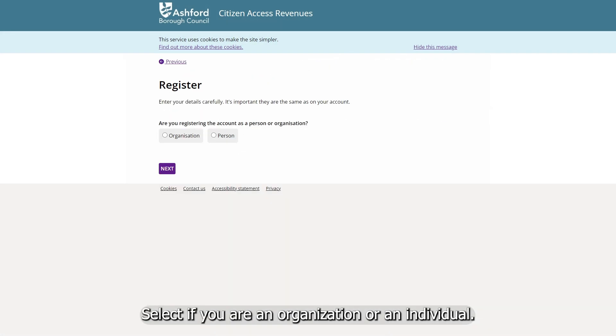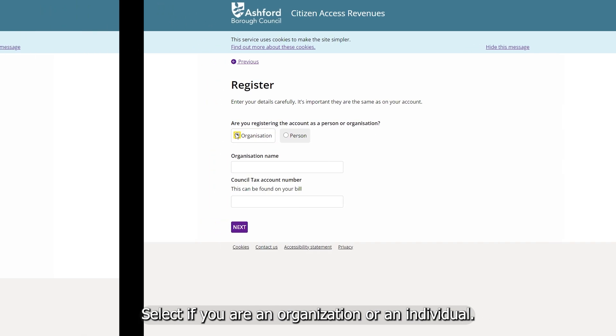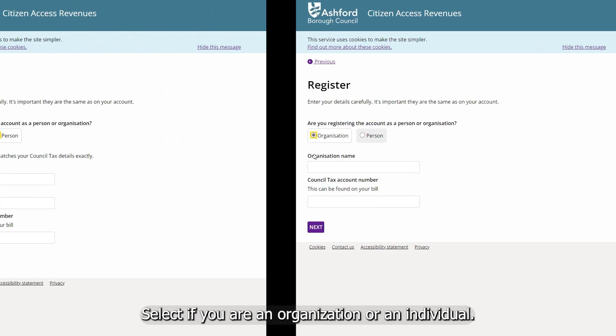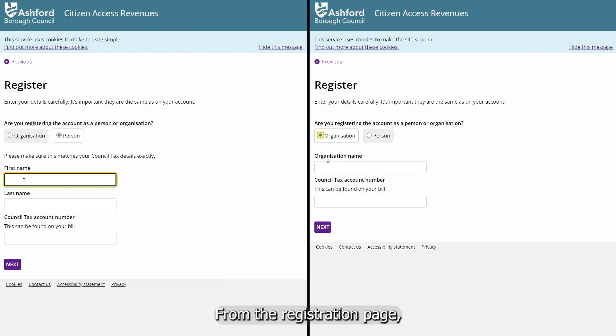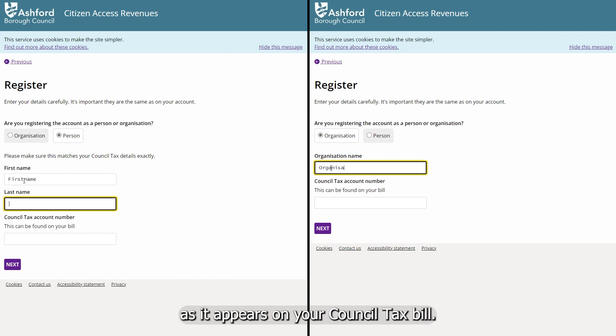Select if you are an organisation or an individual. From the registration page, please enter your name as it appears on your council tax bill.